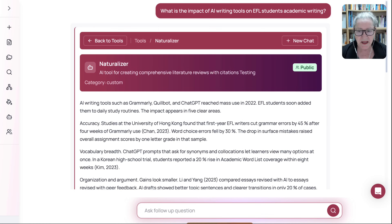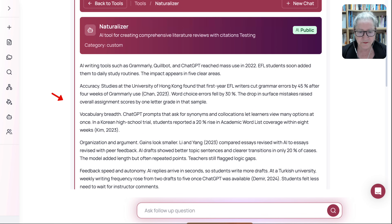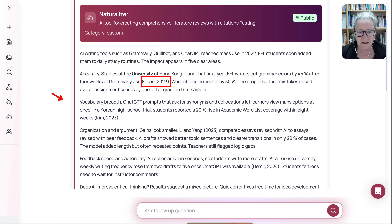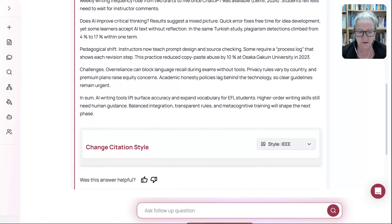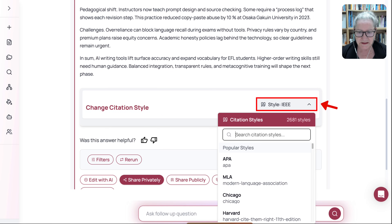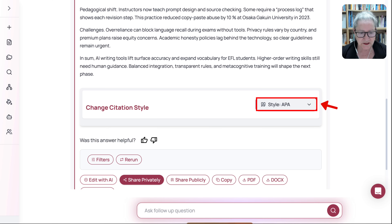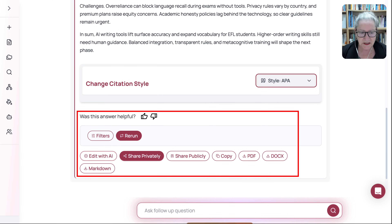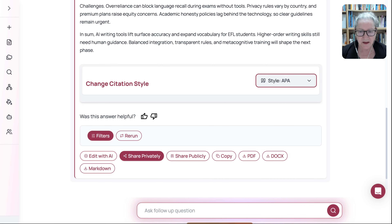Notice this is what I have so far. Notice APA style, the citations, inline citations, and the information is right here. Now notice it's showing IEEE — I want APA 7. You can see options: was this helpful, filters, rerun. And then notice you can share it privately, share it publicly, copy, or turn it into a PDF or docs. Isn't that absolutely amazing?